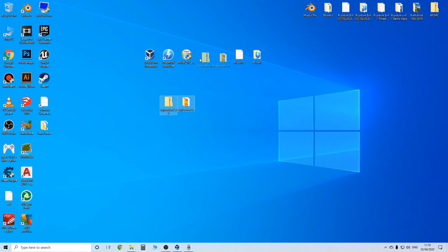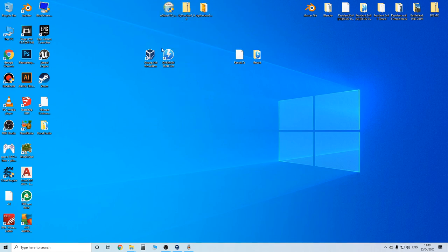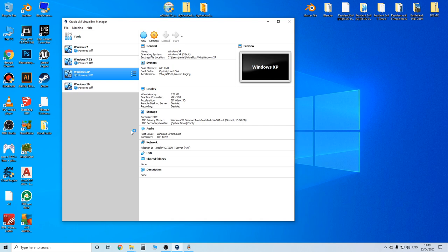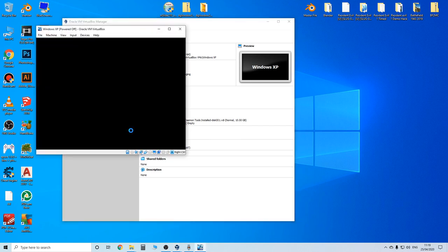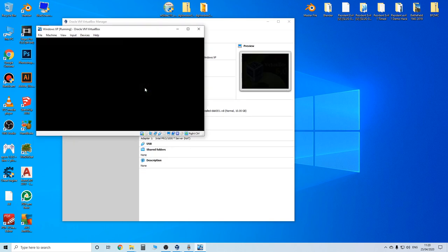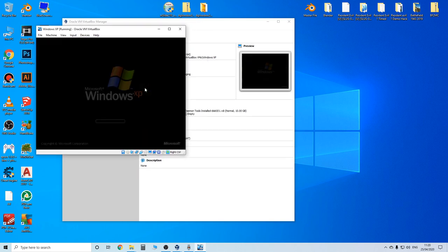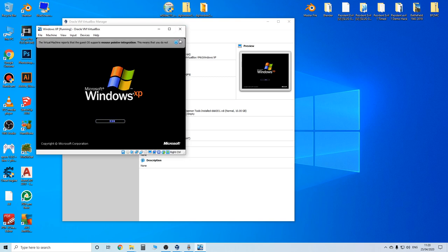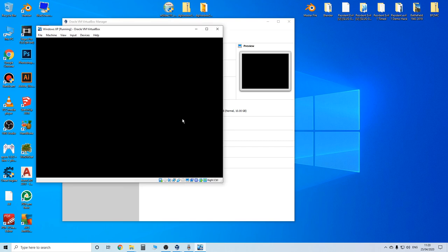So that's the nGlide and dgVoodoo methods. The final method is something called VirtualBox. This will let you virtually run an operating system — specifically I'm using it to virtually run Windows XP. That way there are no compatibility issues at all, because you are running XP — just within Windows 10.